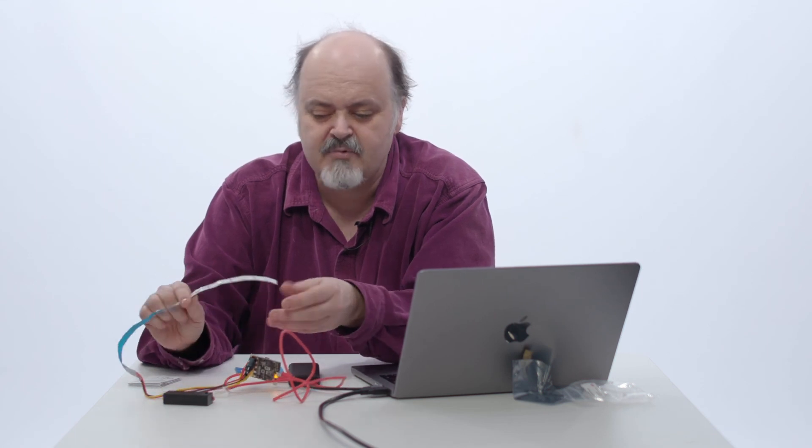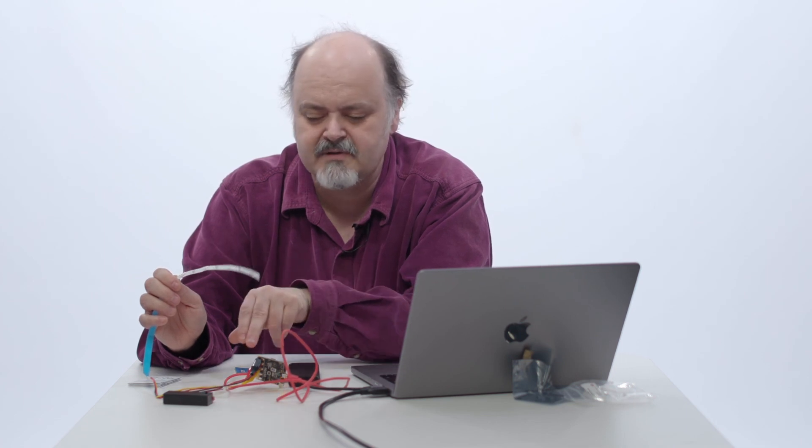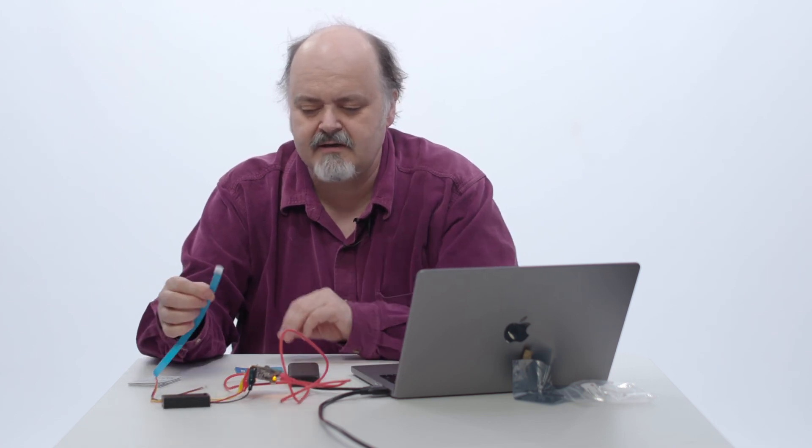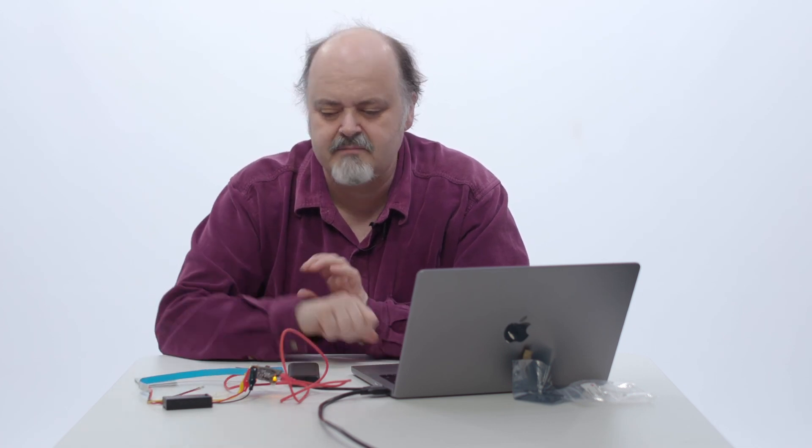They don't necessarily use a micro:bit to control the strip—they might use a different type of computer—but the principle is very similar. You might see a very large artwork covered in LEDs, and somewhere behind the scenes there will be a computer, a microcontroller, or a desktop computer controlling those LED strips. I've now plugged them in, and my micro:bit is still plugged into my computer.